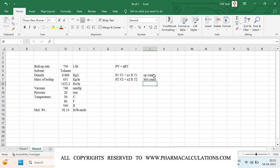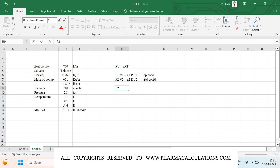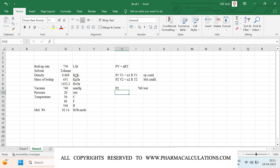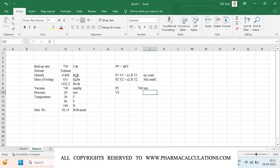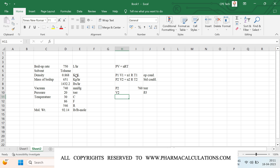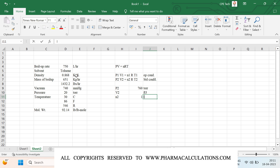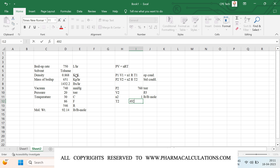Now let's mention the operating conditions and the standard conditions. The standard conditions are: pressure P2 equals 760 torr, and V2 is the constant that everyone has been asking me to derive — I will be deriving it now, expressed in cubic feet. n2 is 1 lb per lb-mol, and T2 is 492 Rankine.